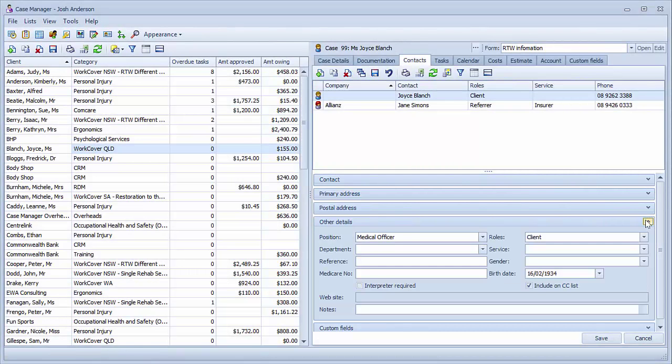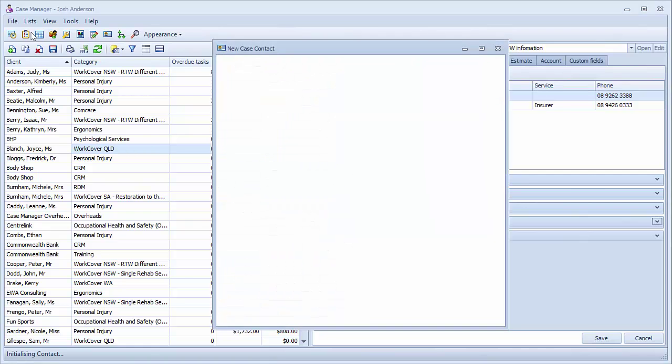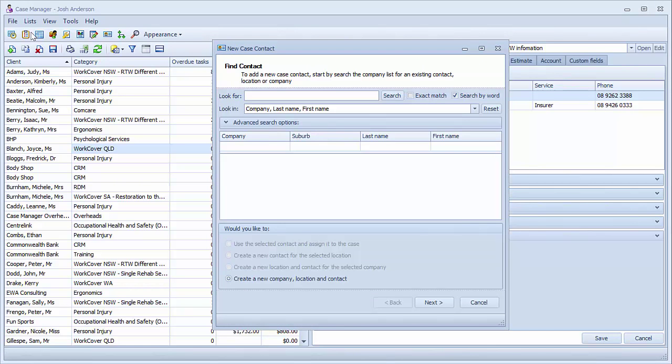By clicking the new contact button, we enter the new case contact window. Here we can search for an existing contact or create a new one.